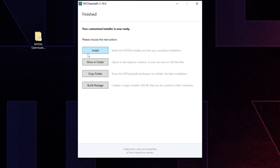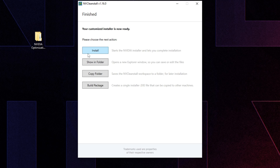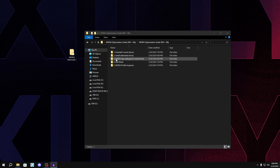Once installed and your monitors are back up, we'll go into the new Nvidia application. This new app is basically replacing the Nvidia Control Panel and GeForce Experience. It's optional — if you want to stick with the original GeForce Experience and Nvidia Control Panel, go ahead. But in the future Nvidia will fully switch to this new application.